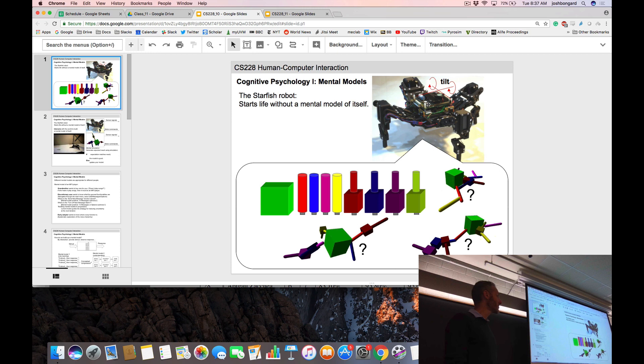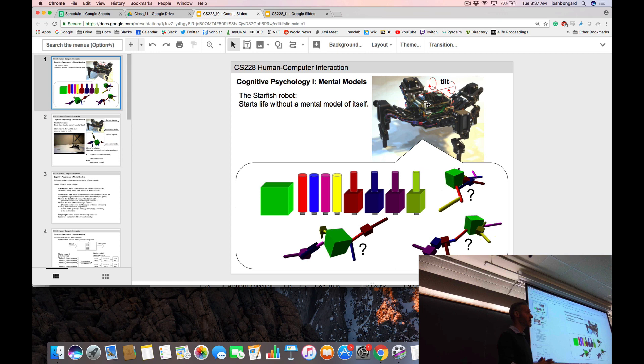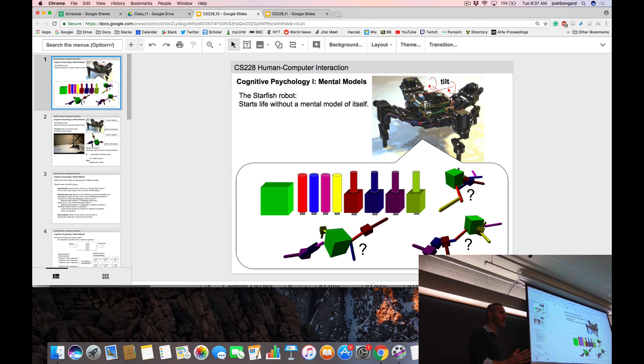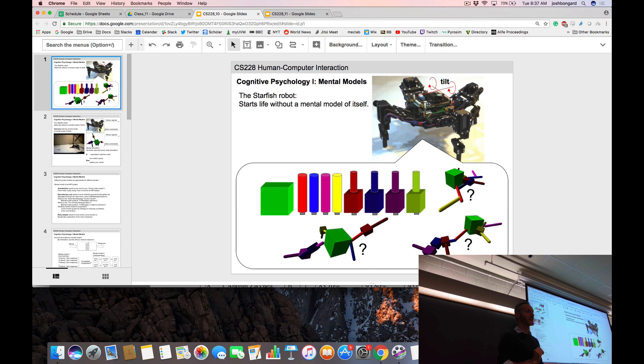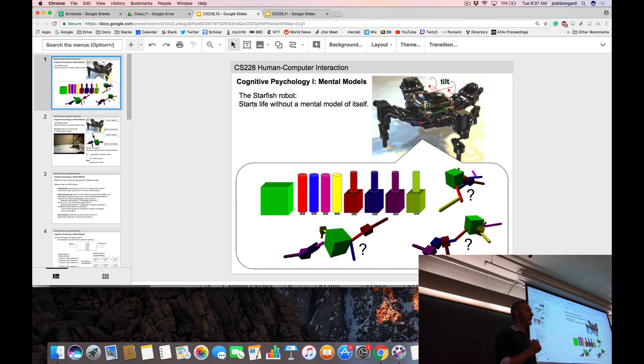What this robot is going to try and do is create a mental model not of the world around it, but of self. If we had more time, we'd look into developmental psychology — the branch that studies how organisms, particularly humans, progress from infants to adults. One of the biggest tasks for human infants is to distinguish between self and non-self — to recognize that this thing is somehow different from all other things.